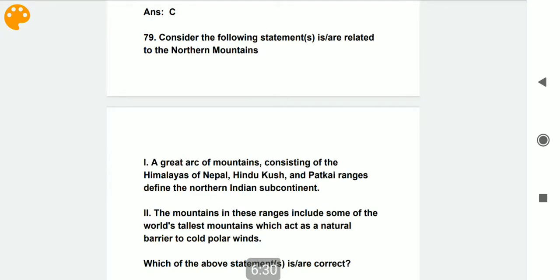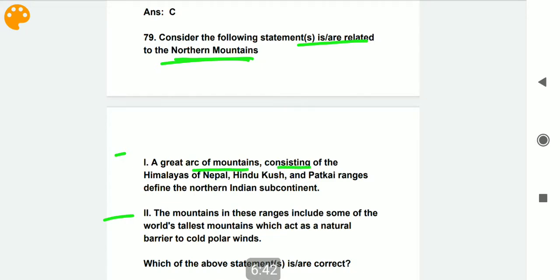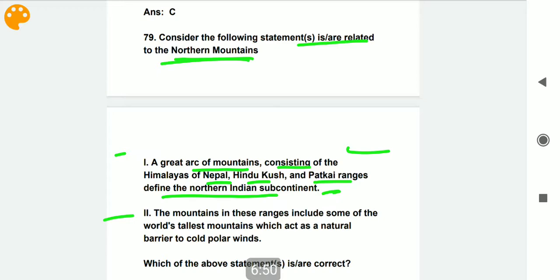Consider the following statements related to the northern mountains. Statement one: a great arc of mountains consisting of the Himalayas, Hindu Kush, and Patkai ranges defines the northern Indian subcontinent — correct. Statement two: the mountains in these ranges include some of the world's tallest mountains, which act as a natural barrier to the cold polar winds — also correct. Both options are correct.